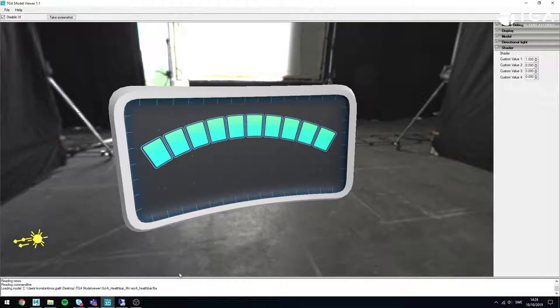We have something we refer to as the TGA model viewer — a tool developed by us, the teachers. We give this to the students as a model viewer to view their models in the PBR lighting model. It works as a model viewer for the students to try out their game art while they're still developing and implementing their own PBR into the game. The model viewer is still in development and we're always iterating on it to improve it.